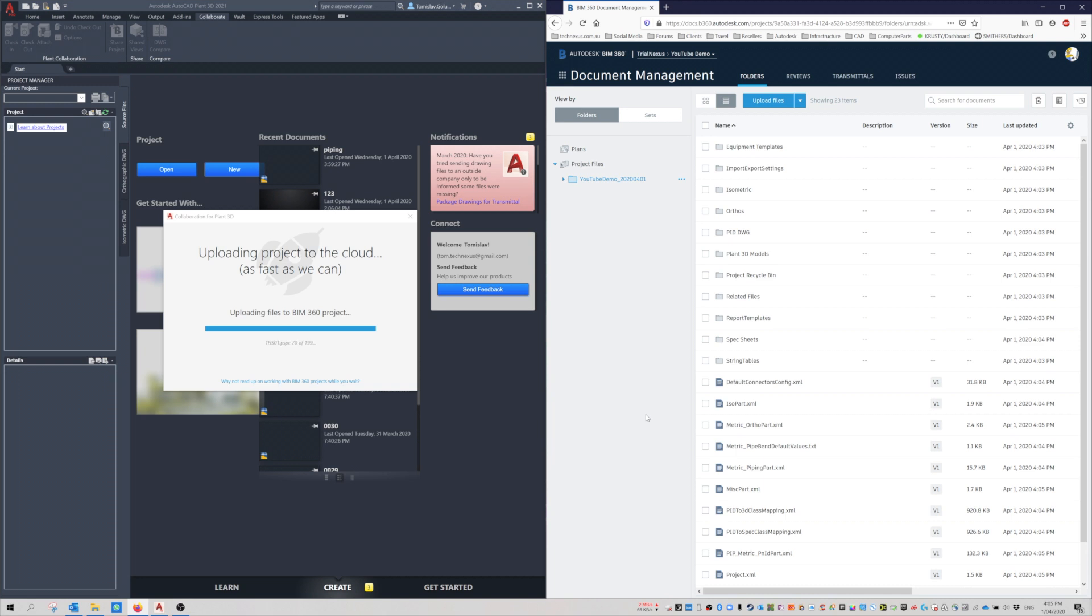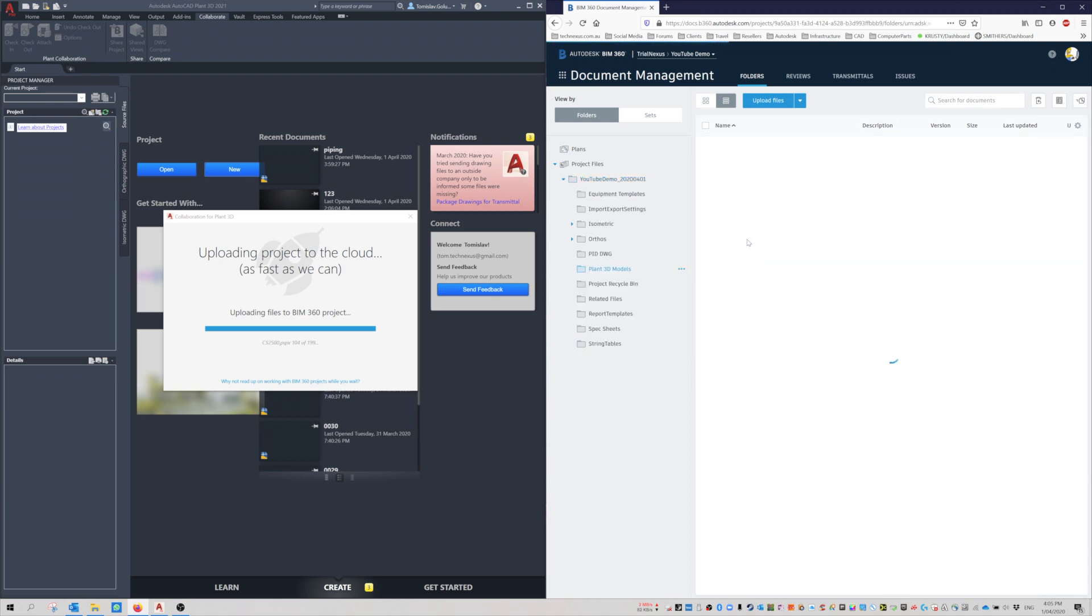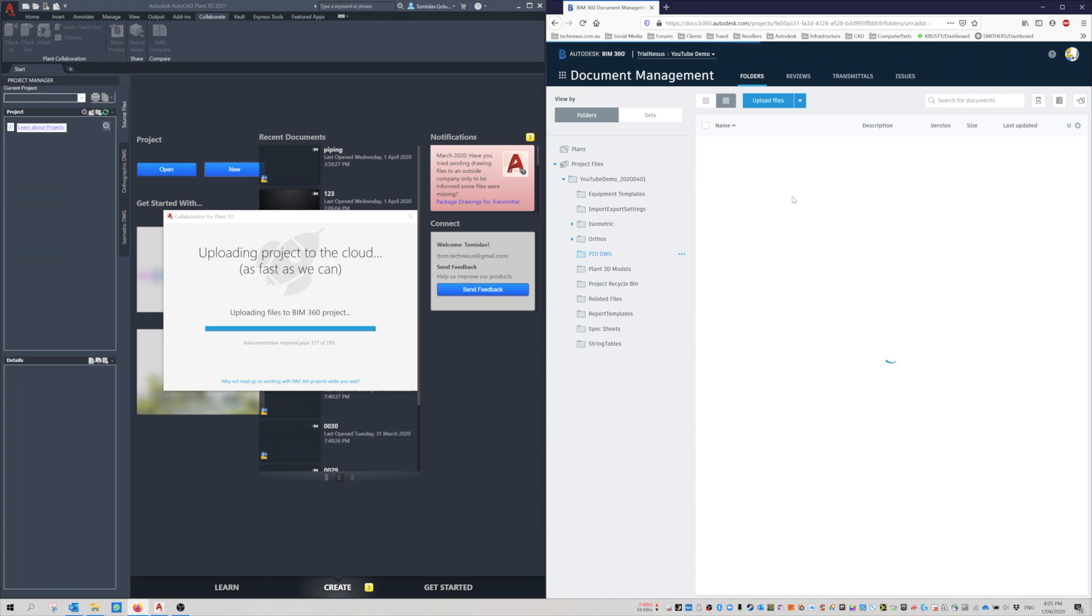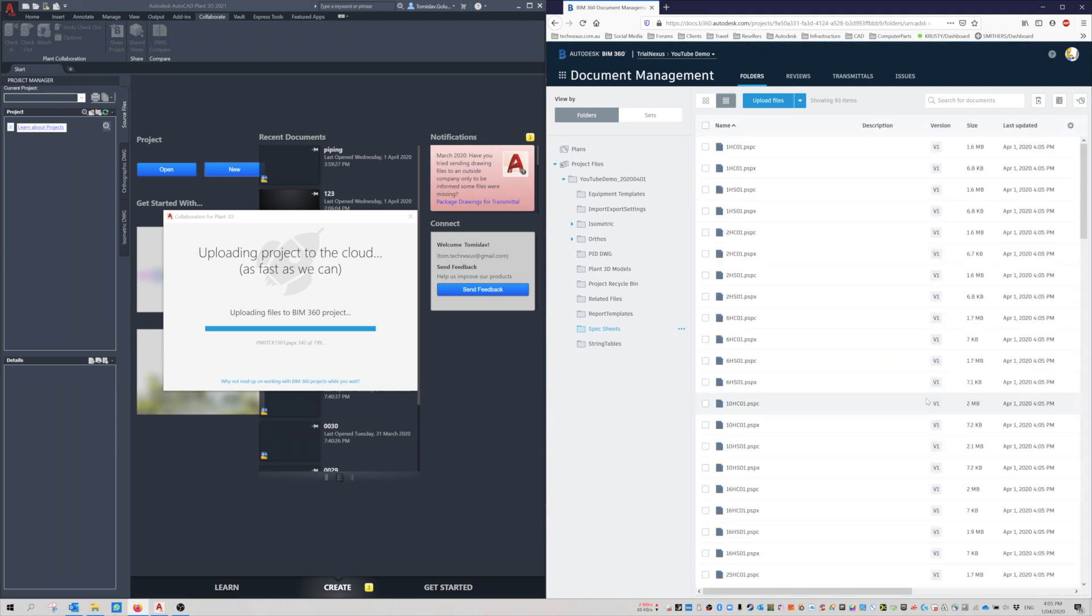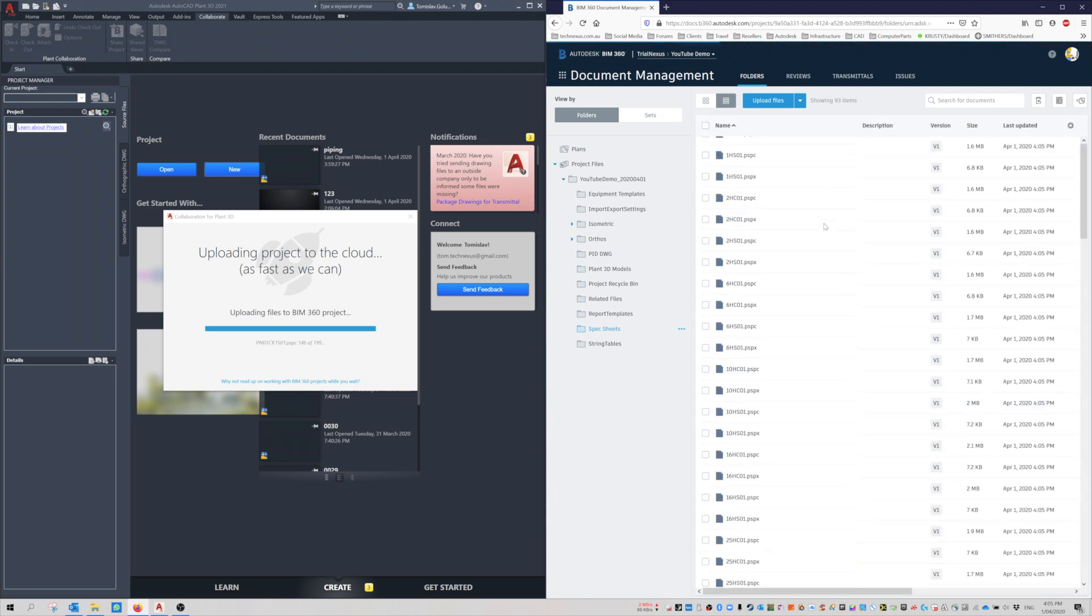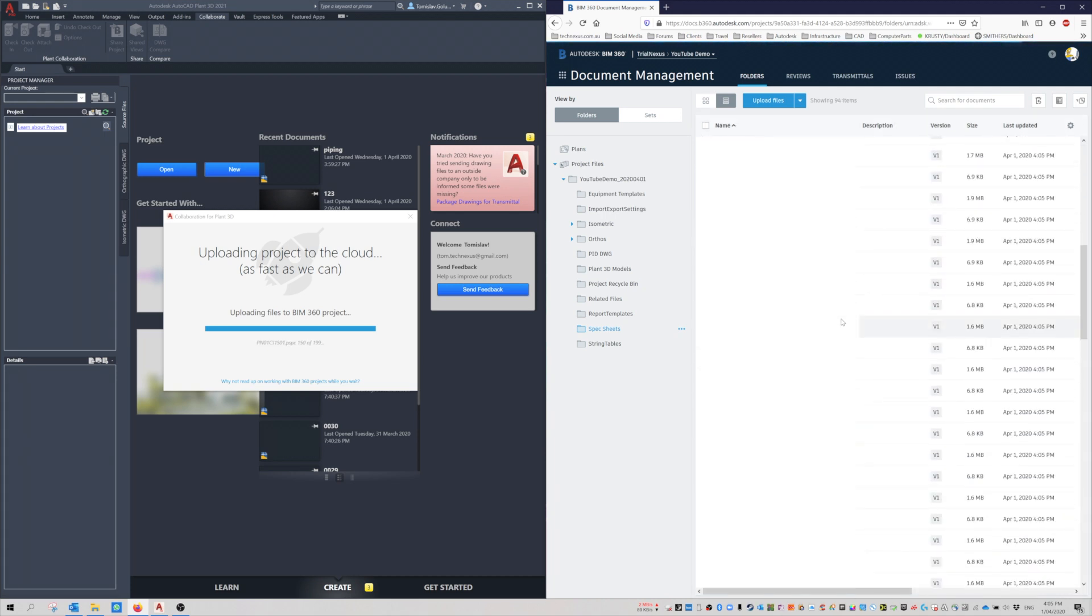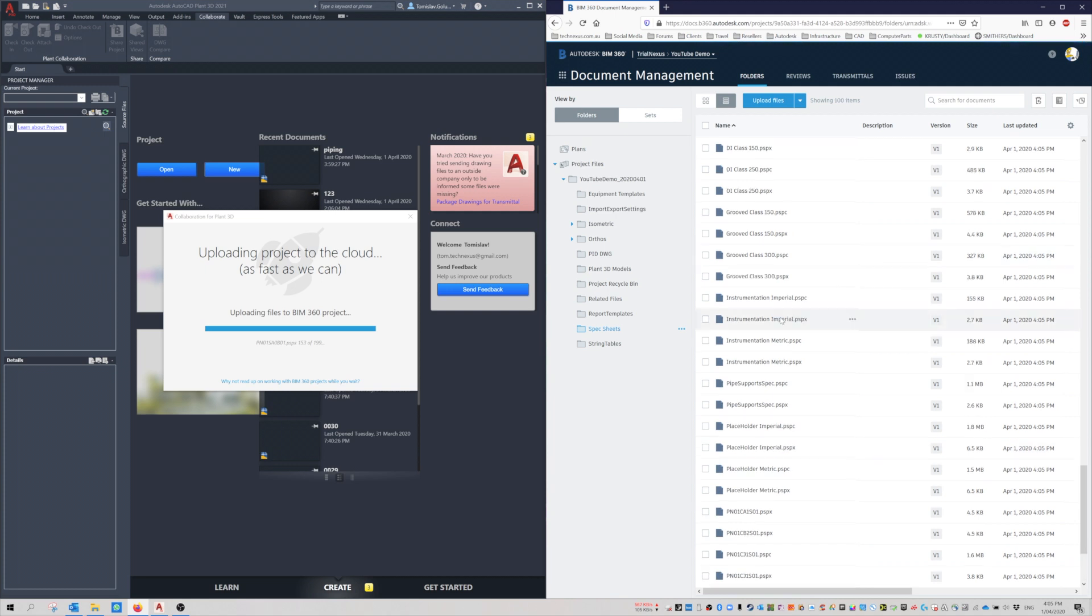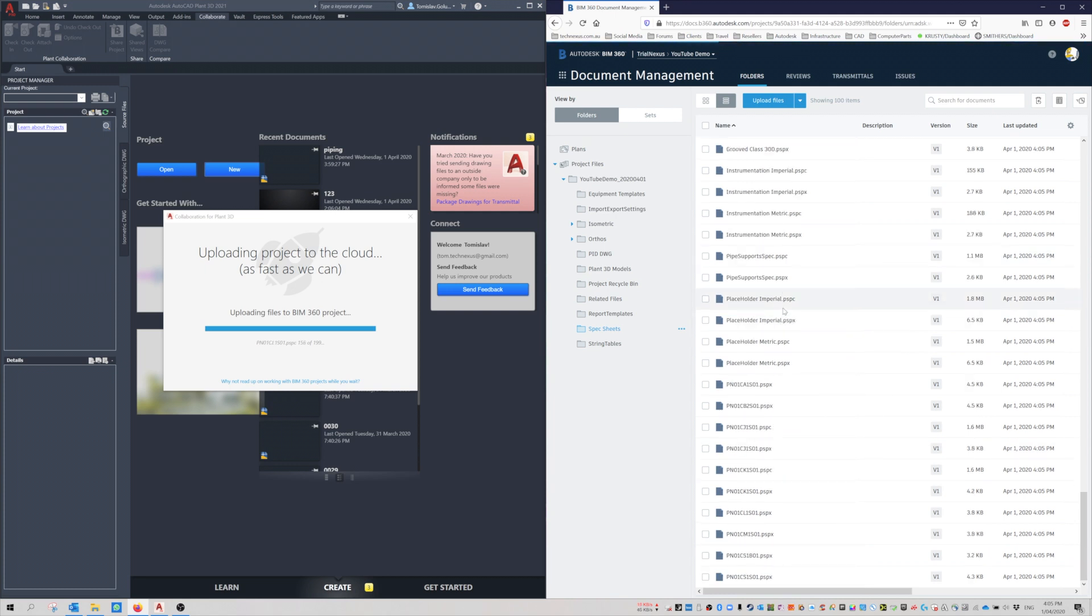Once that's finished, these are uploading the standard specs, so we've got a few files in there. If I have a look under the Plant 3D Models, it's created that Piping file, and you can see it's a V1, so it's the first version of it. If I look in the Spec Sheets folder, you can see all of the specs being created. These are all the standard out-of-the-box ones.